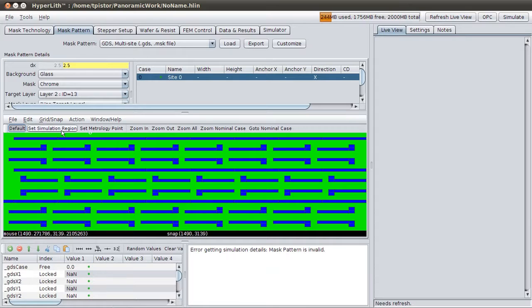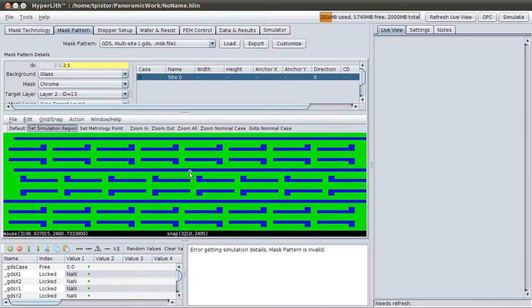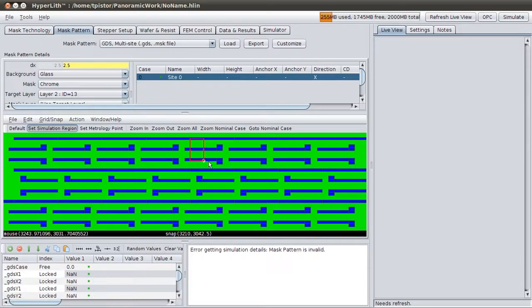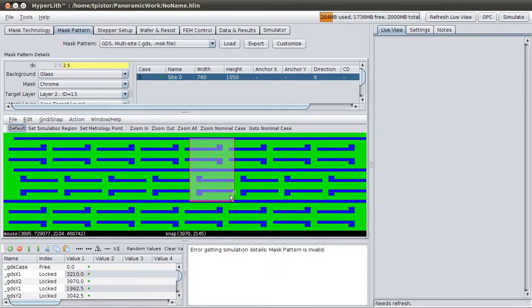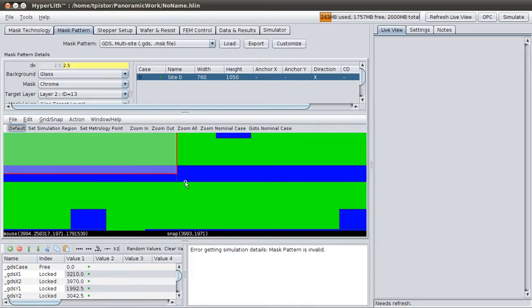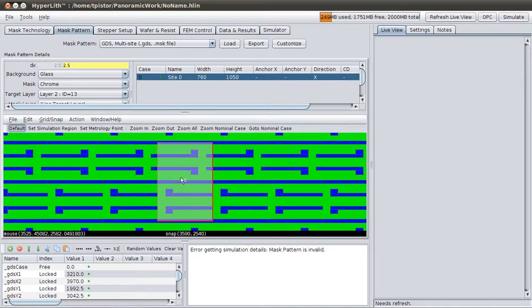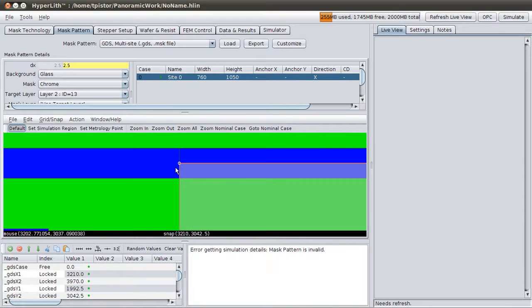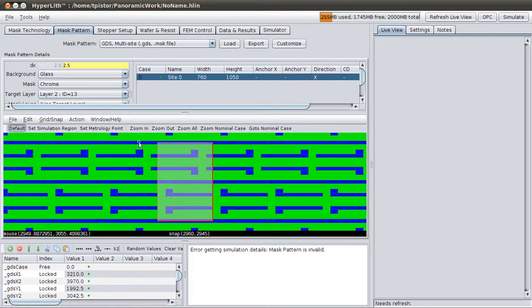So we'll press the Set Simulation Region button. And we're going to try and choose exactly one cell. Now you've got snapping. I'll show you. If I zoom in, you can see that it snaps to this edge here and it snaps to the middle of this edge here. This I can see is exactly one cell.